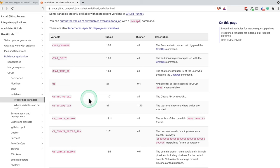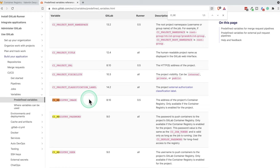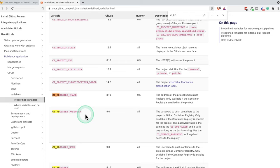So if I'm searching here for CI registry, you will have here the registry name, the registry user, and also the CI registry password. So this will be automatically injected. You don't need to do anything. You don't need to define any variables. These are available there.